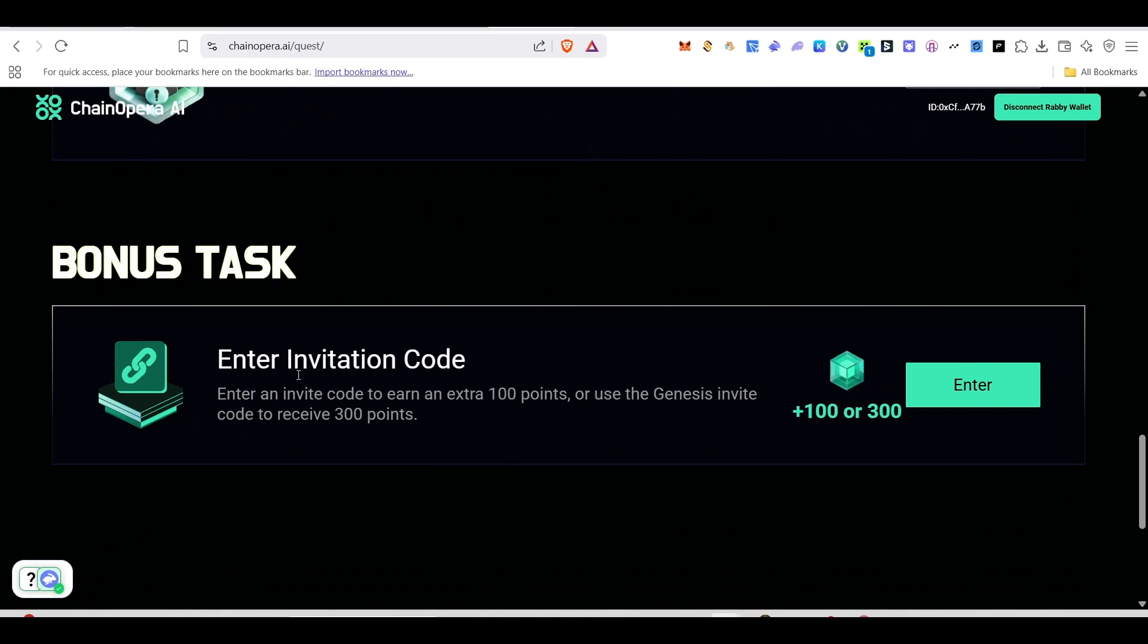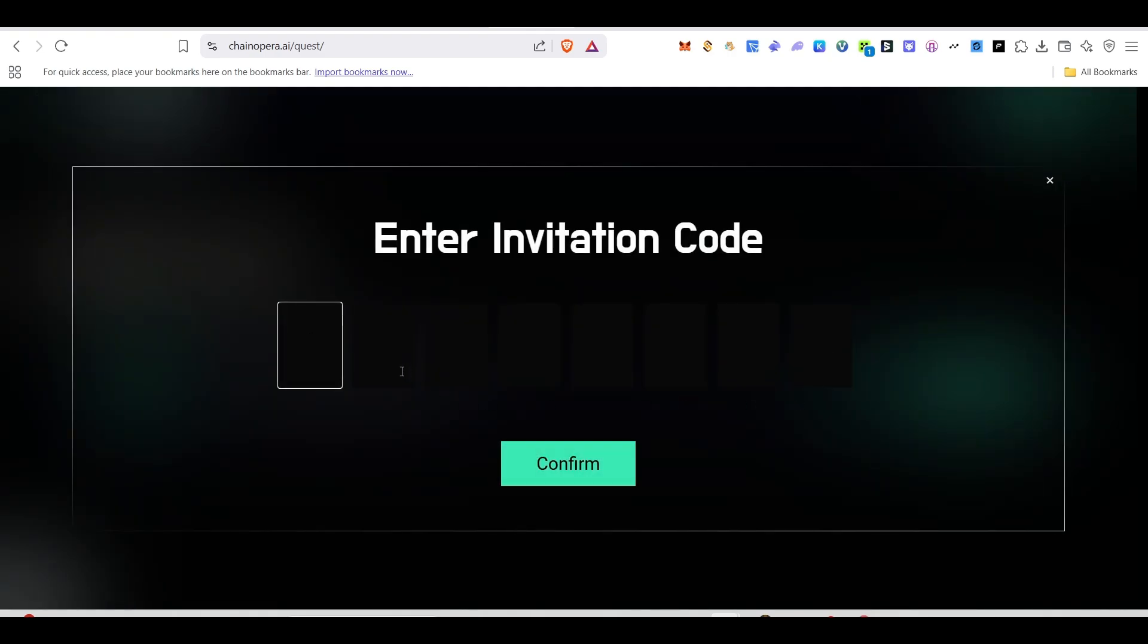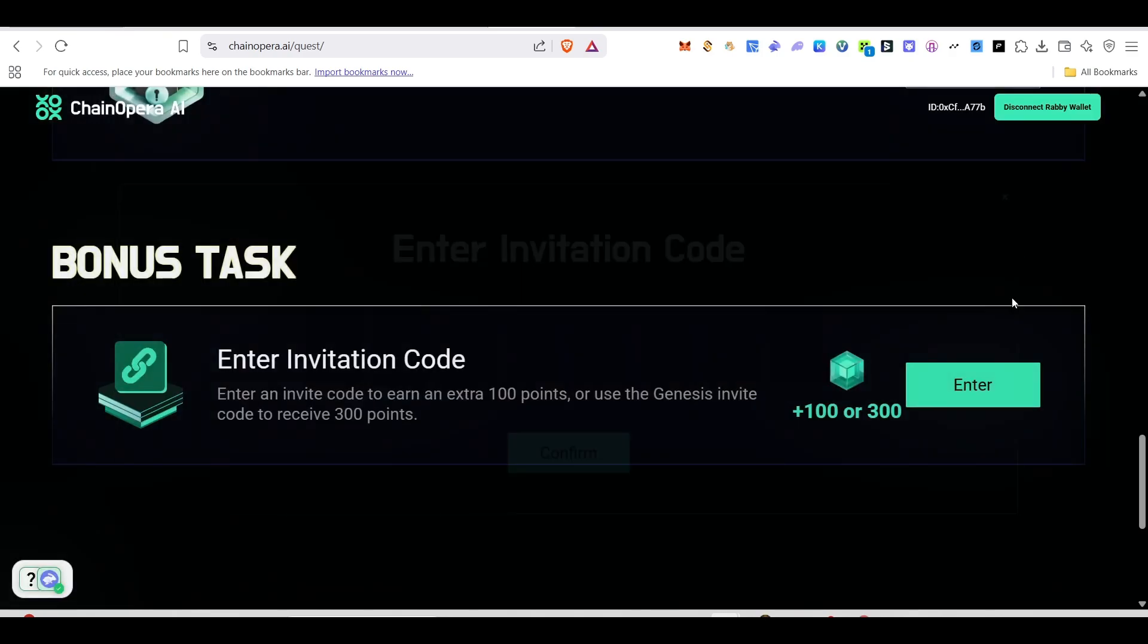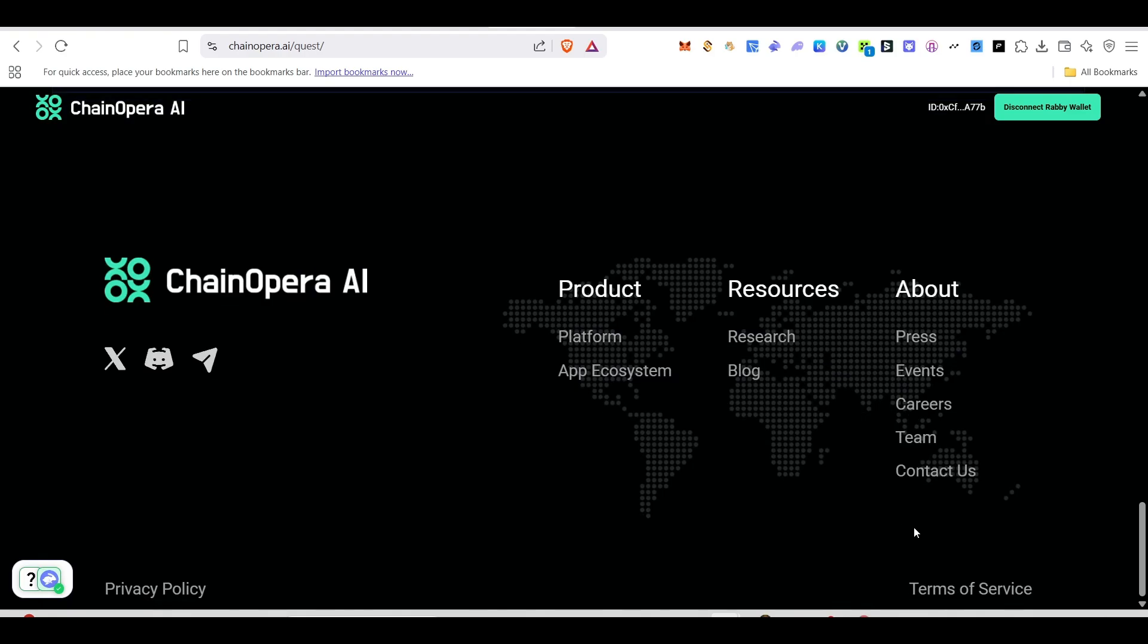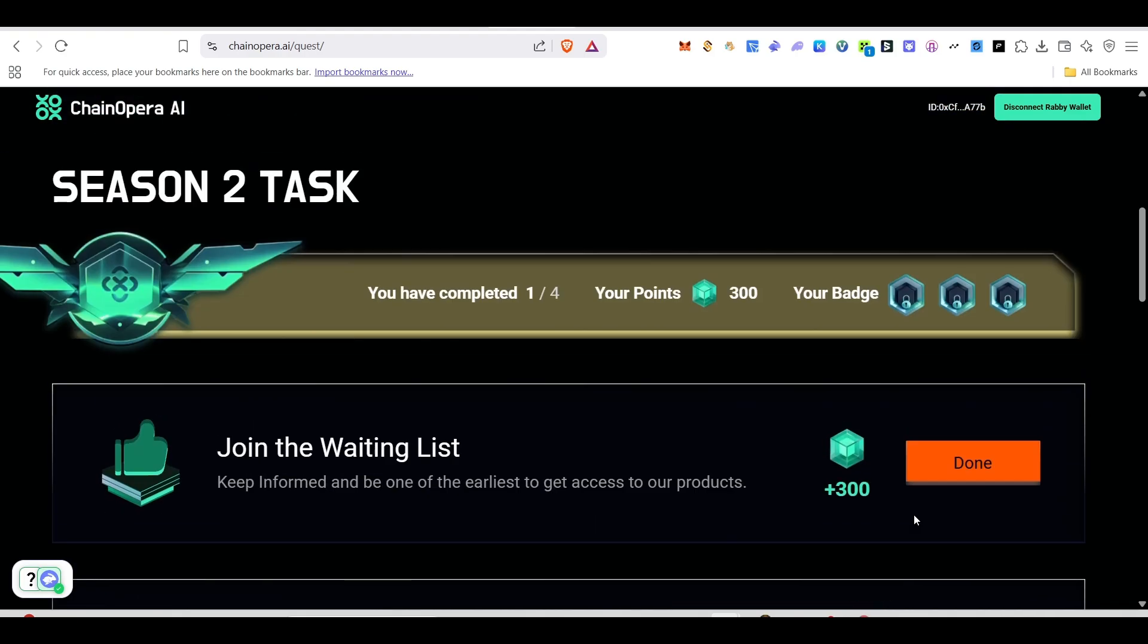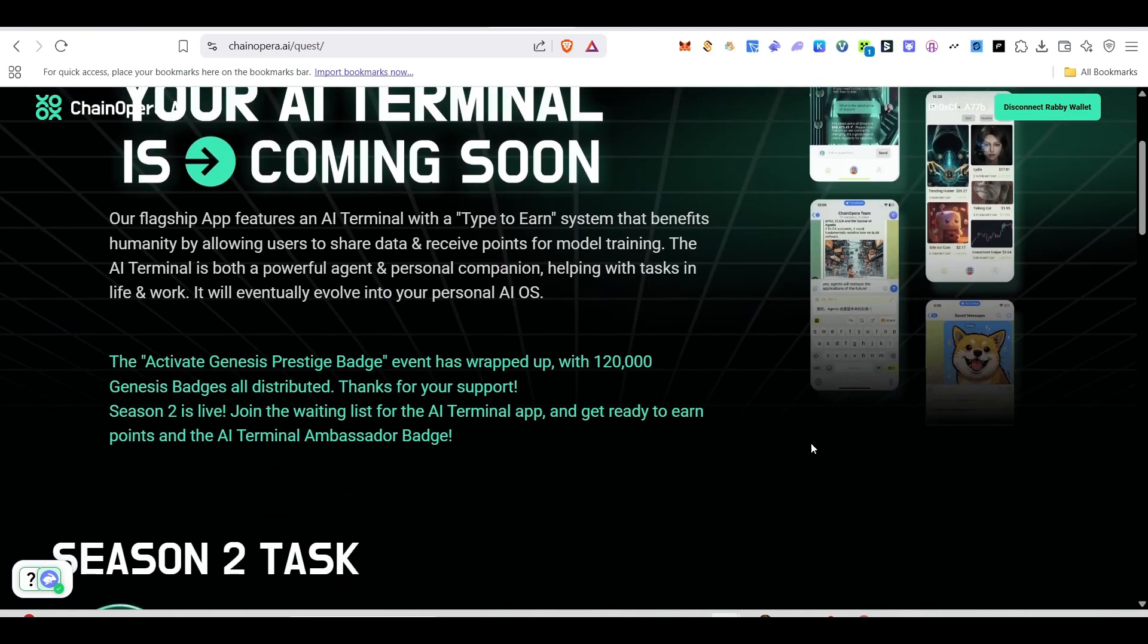If you scroll down, you will be able to get this bonus task where you can enter the invitation code. You can get this invitation code in the description. Just copy the code and paste it here and click on enter. Once you do that, you will be earning extra 100 points. These are the ways for you to earn points.